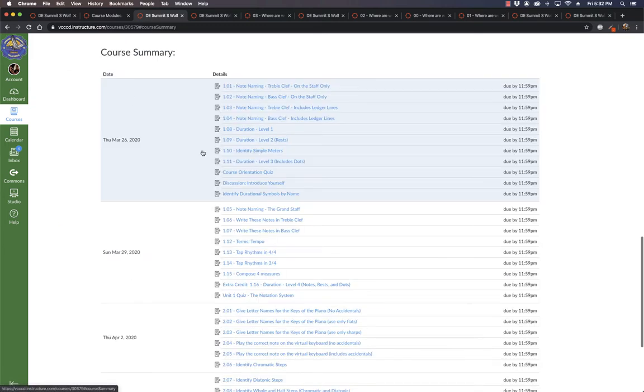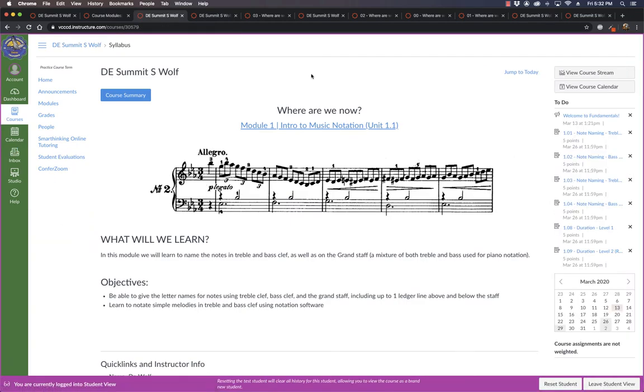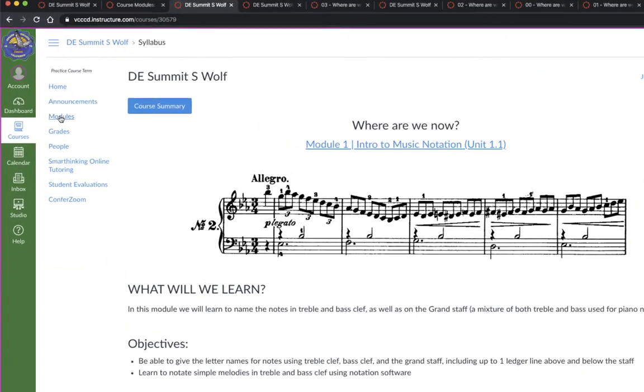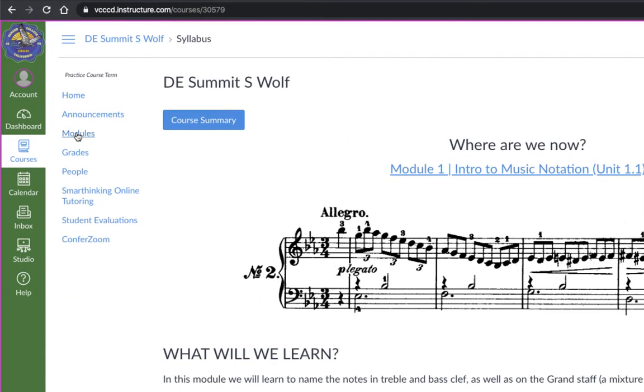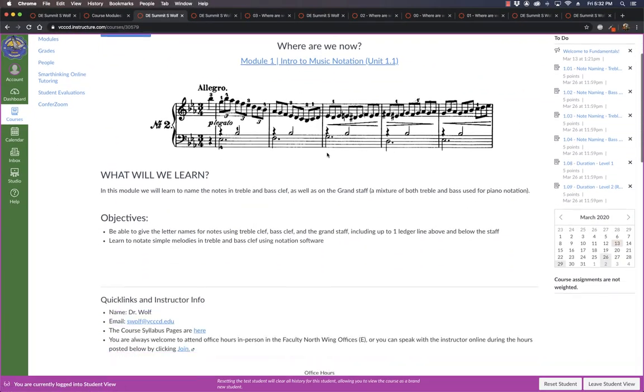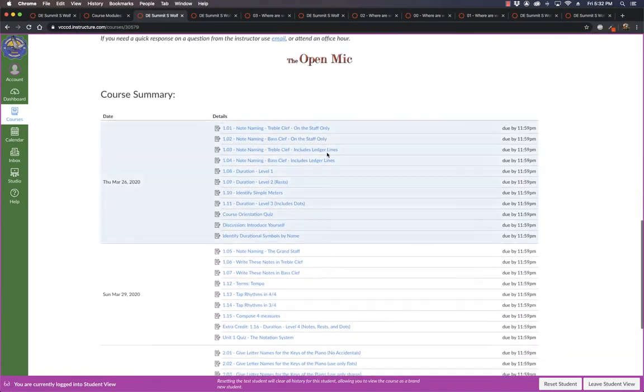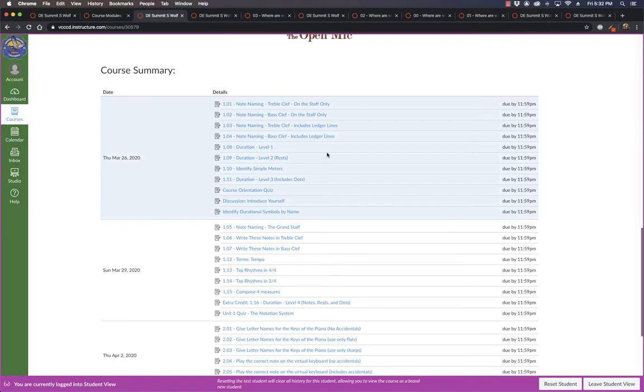And on the student side, it's just much cleaner. Just modules, which is where I want them most of the time, announcements, grades, no syllabus link here, but they have access to all the benefits of the syllabus link right on the homepage with the course summary.